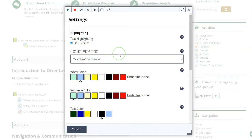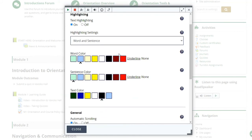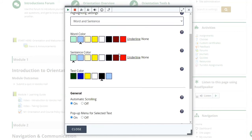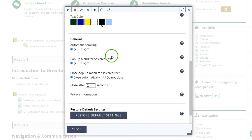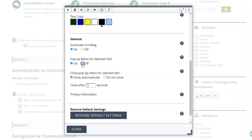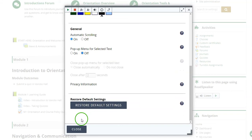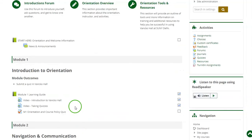There are a number of different settings that you can play around with in ReadSpeaker, but to stop the pop-up menu for selected text specifically, you'll locate the general settings, and then select the radio button for pop-up menu for selected text so that it is off, and then click close.